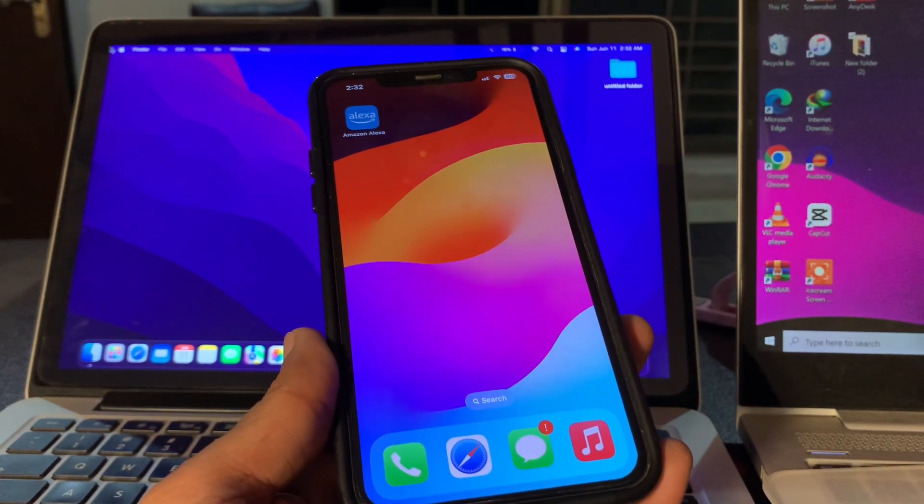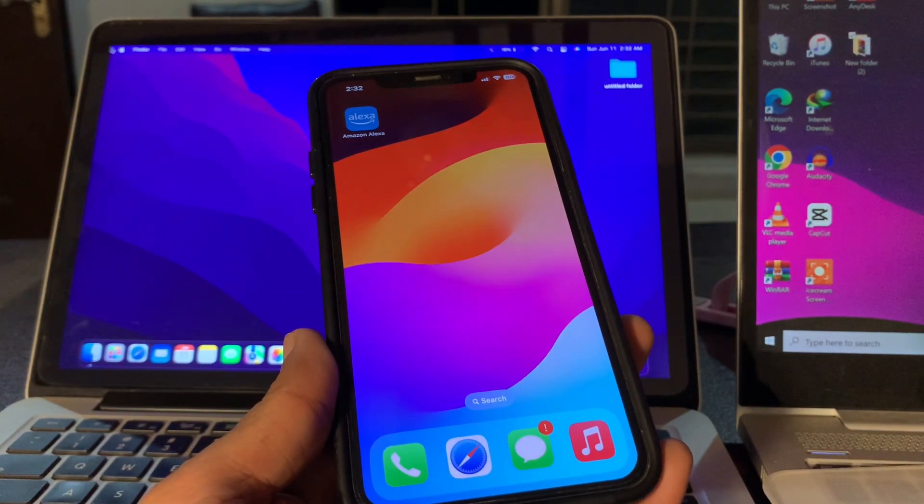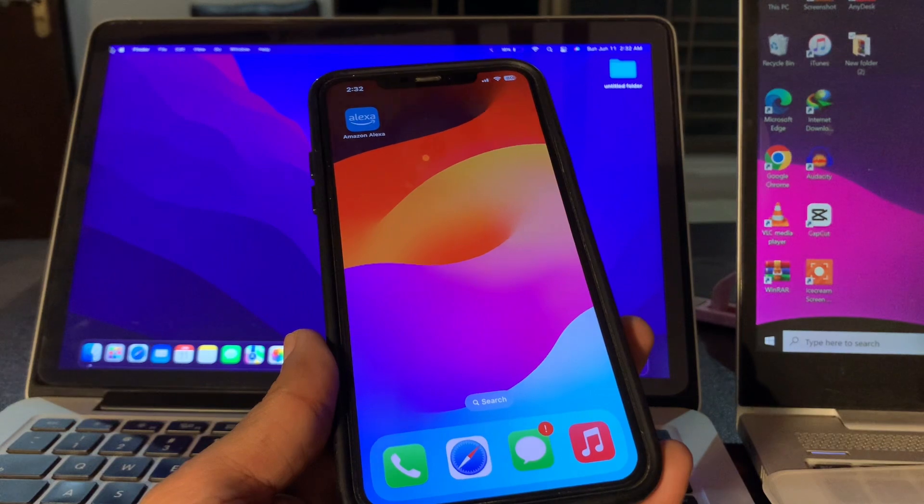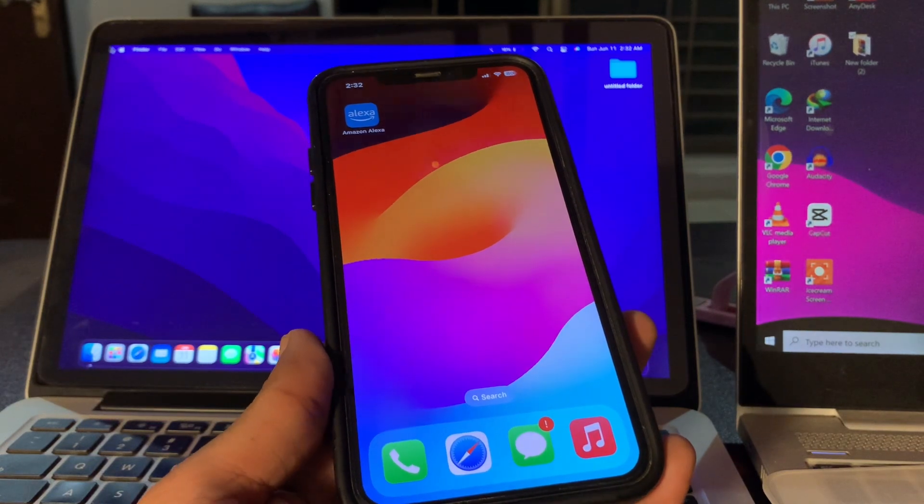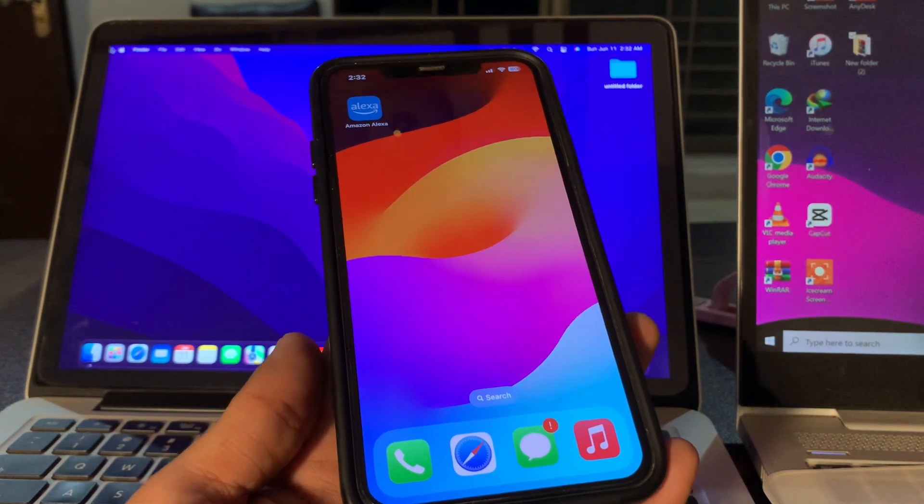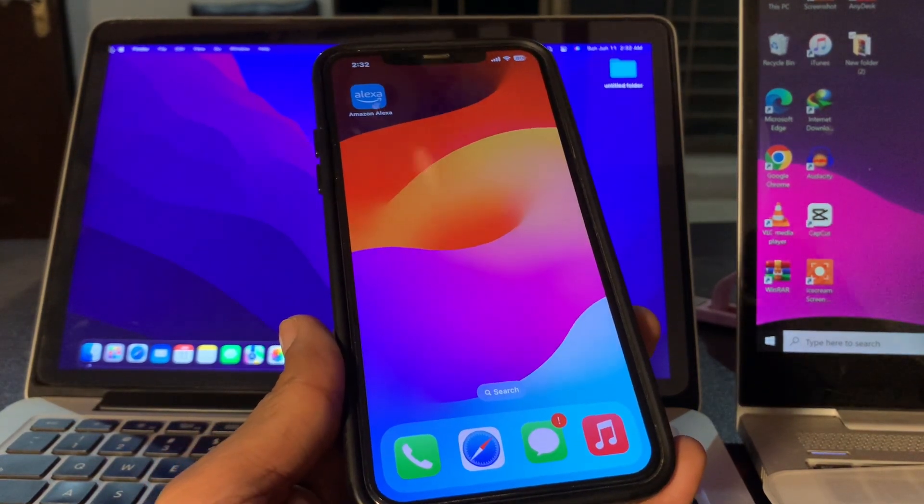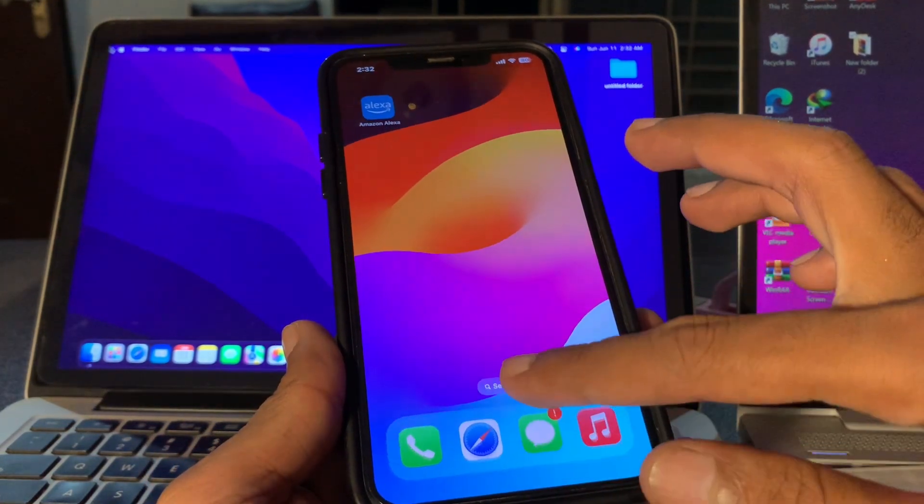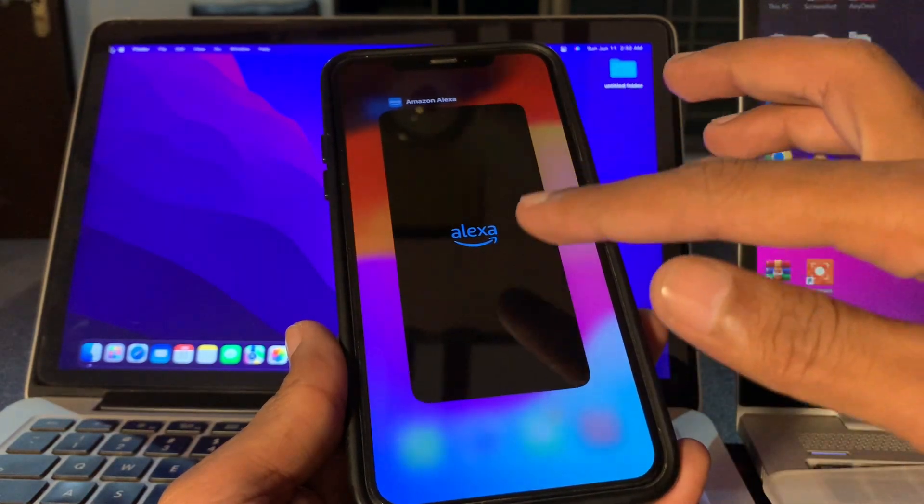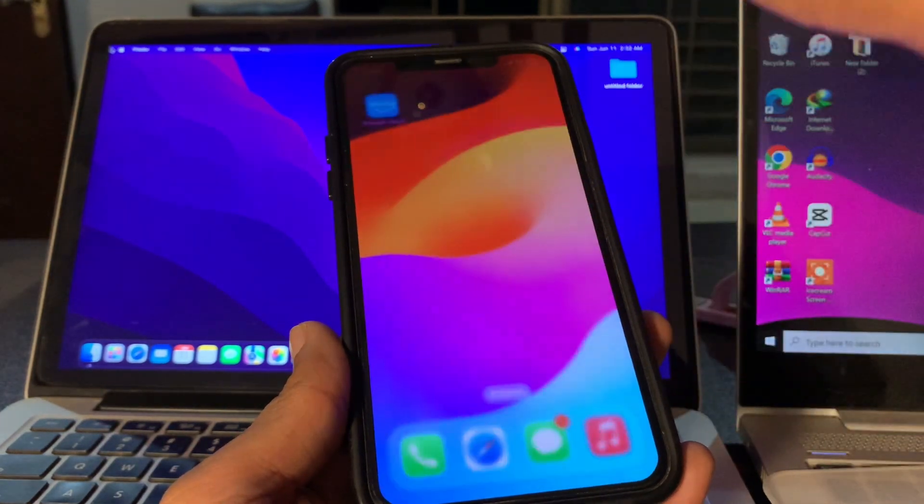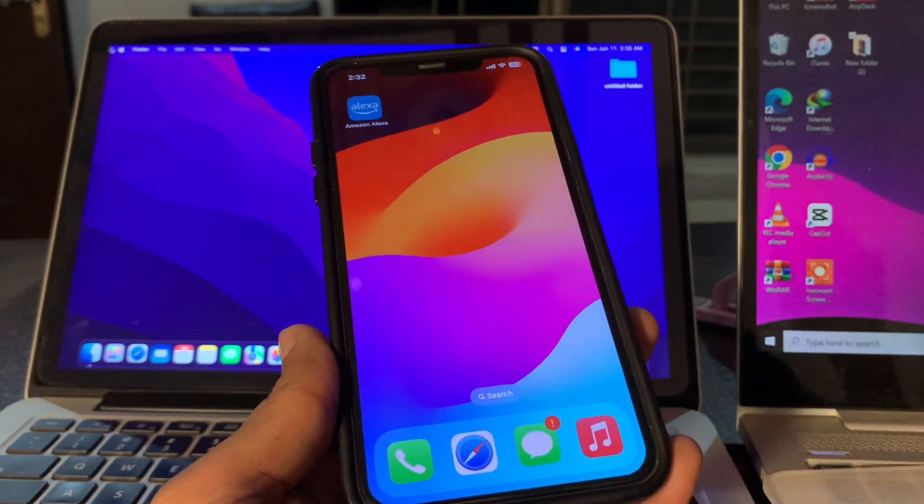Reopen the Alexa app to see if this works. You can simply open the app switcher and close all the apps including Alexa, and reopen the app to see if it works.